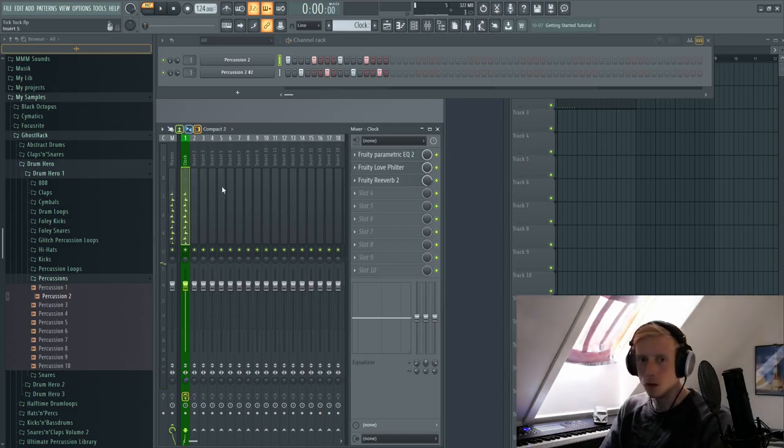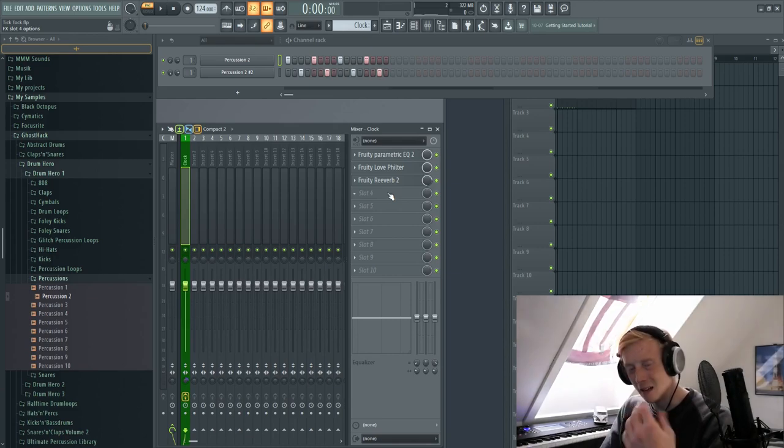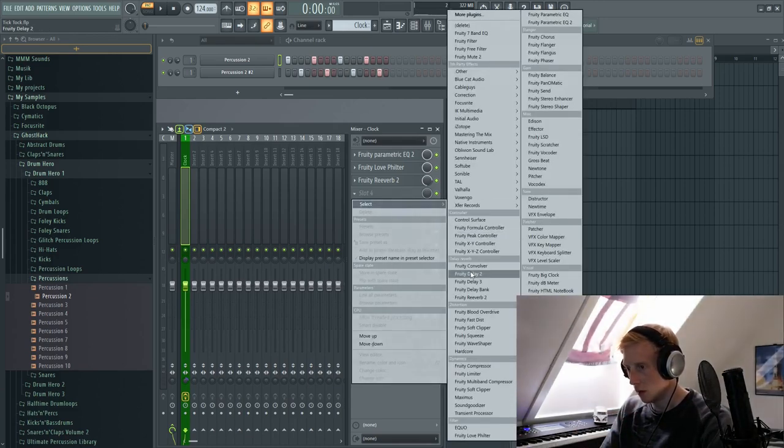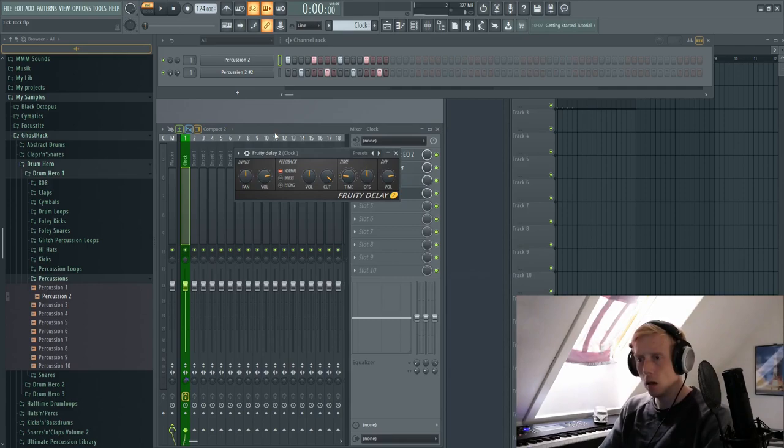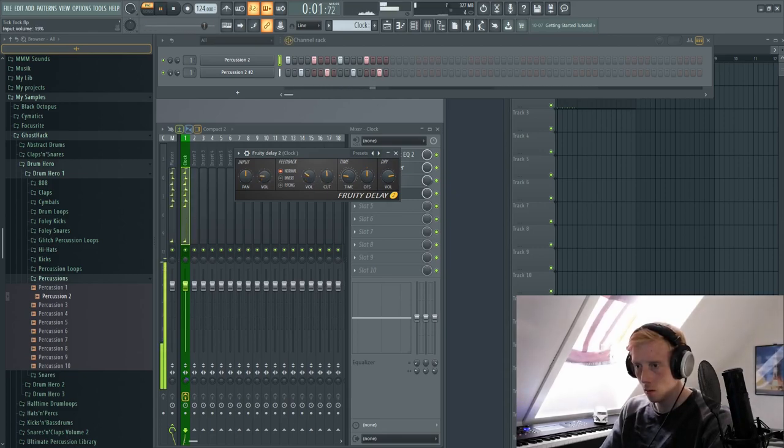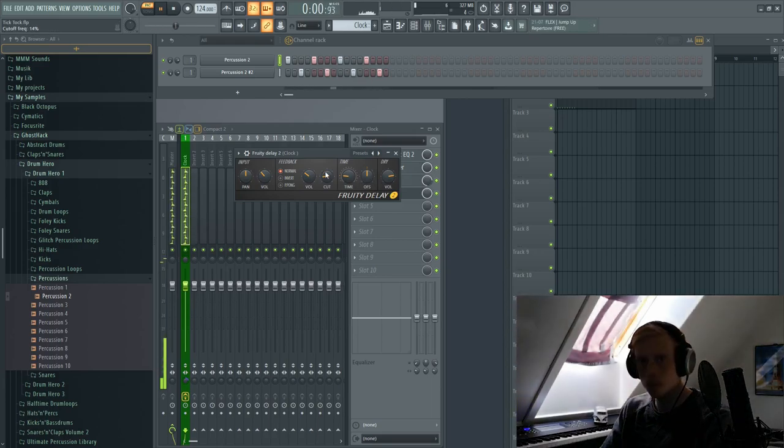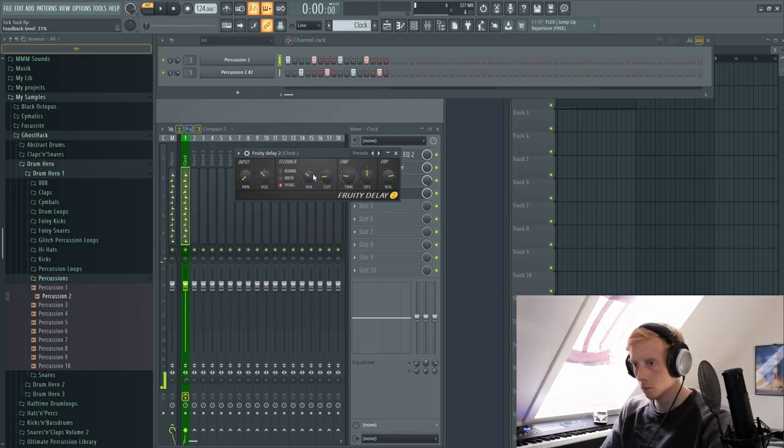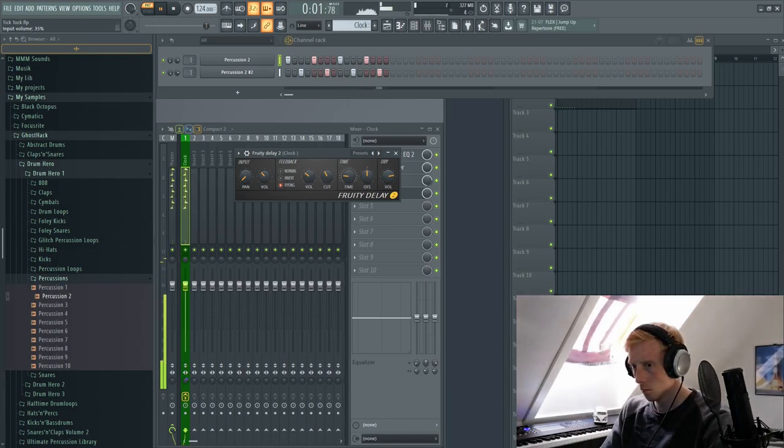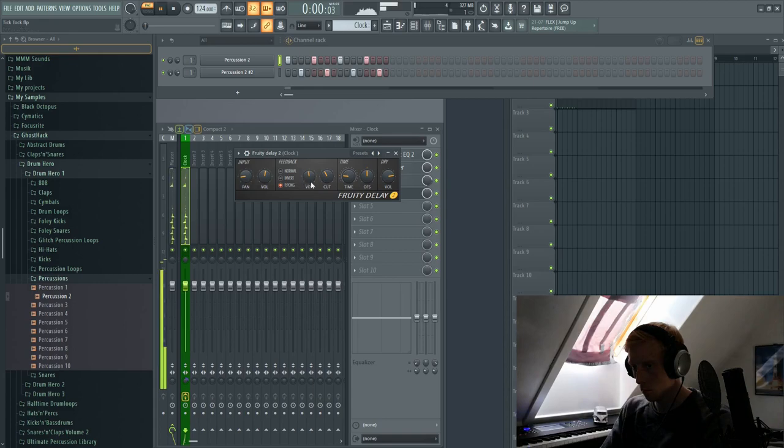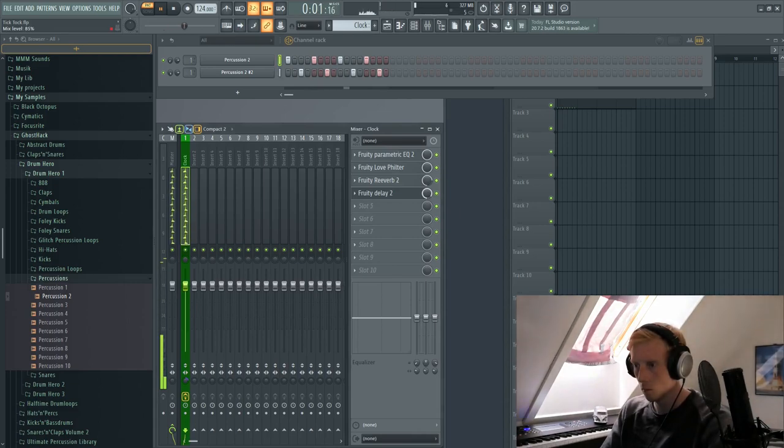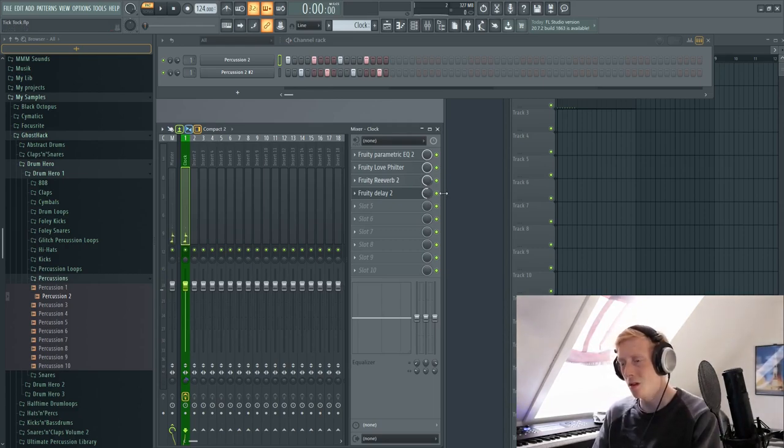You can also get creative by adding some slightly lowered volume delay. And if we take the Fruity Delay 2, let's just start by turning the delay all the way down. So now we also have a slight delay which sounds like this.